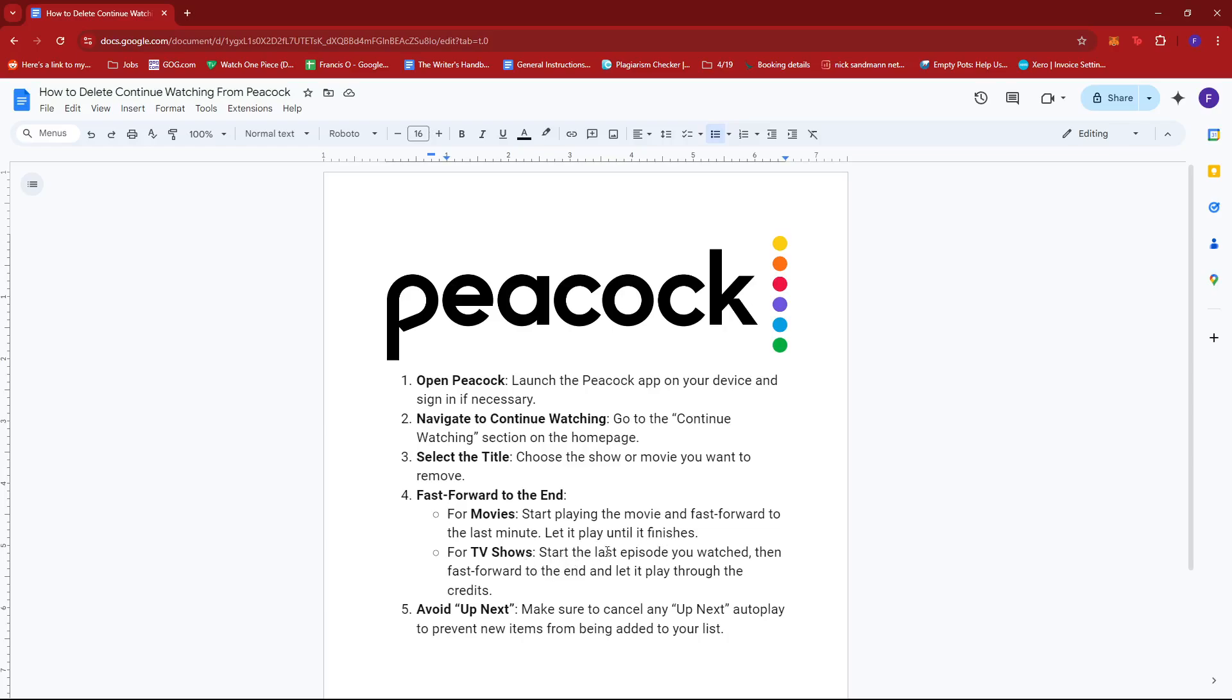Now for TV shows, start the last episode you watched, then fast forward to the end and let it play through the credits.